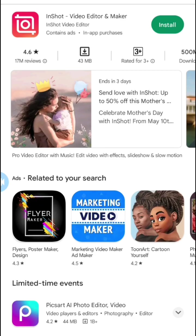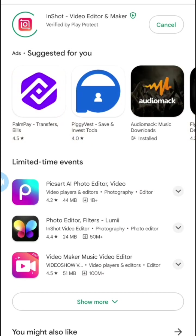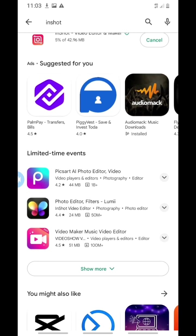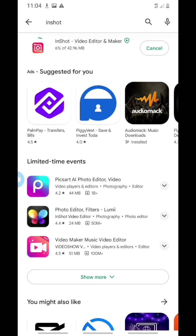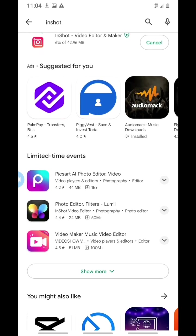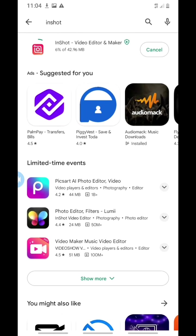So this is InShot. Then you come here to the install button that you see on the top right of your phone, and you click on install. It's going to install to our phone. Let's just wait for it to download.